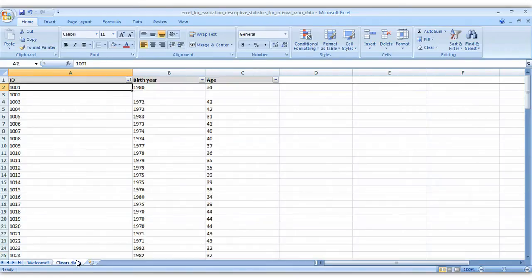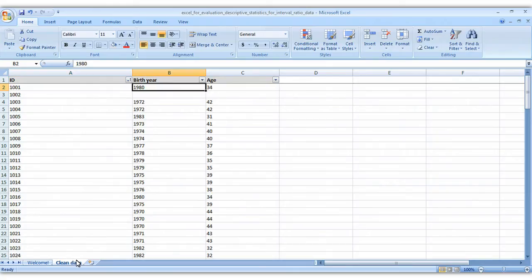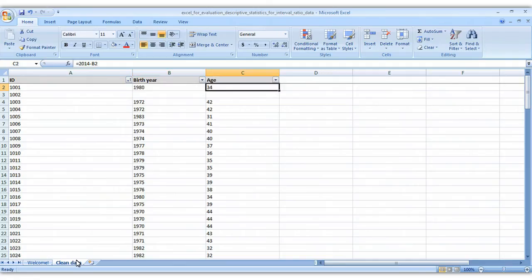Here's the sample data set that I just created. We have ID numbers of people in a program in column A, their birth year in column B, and I've done a rough estimate of their age by simply doing equals 2014 minus their birth year.